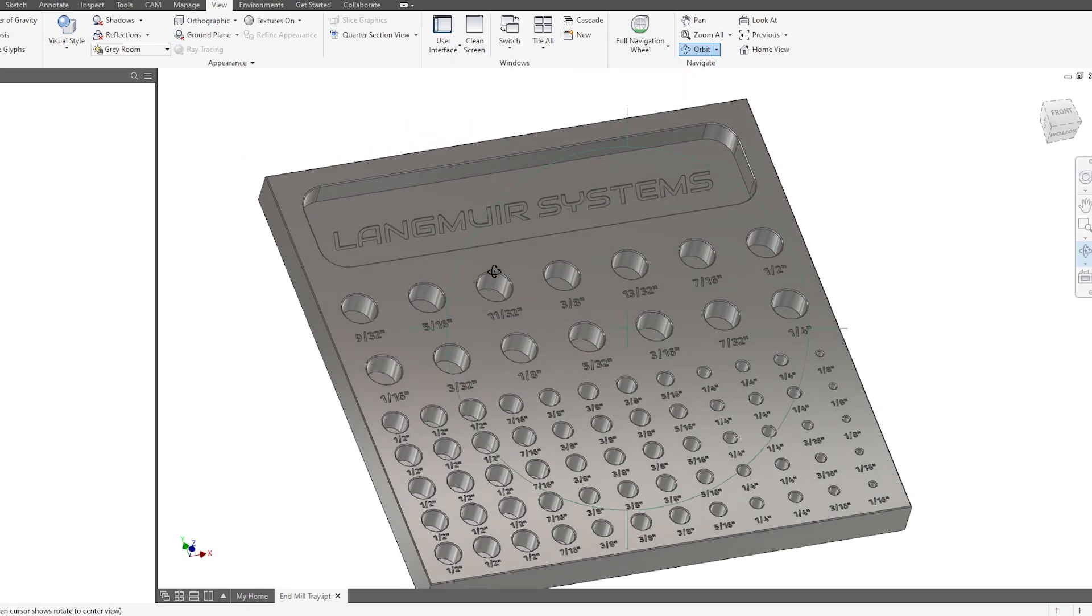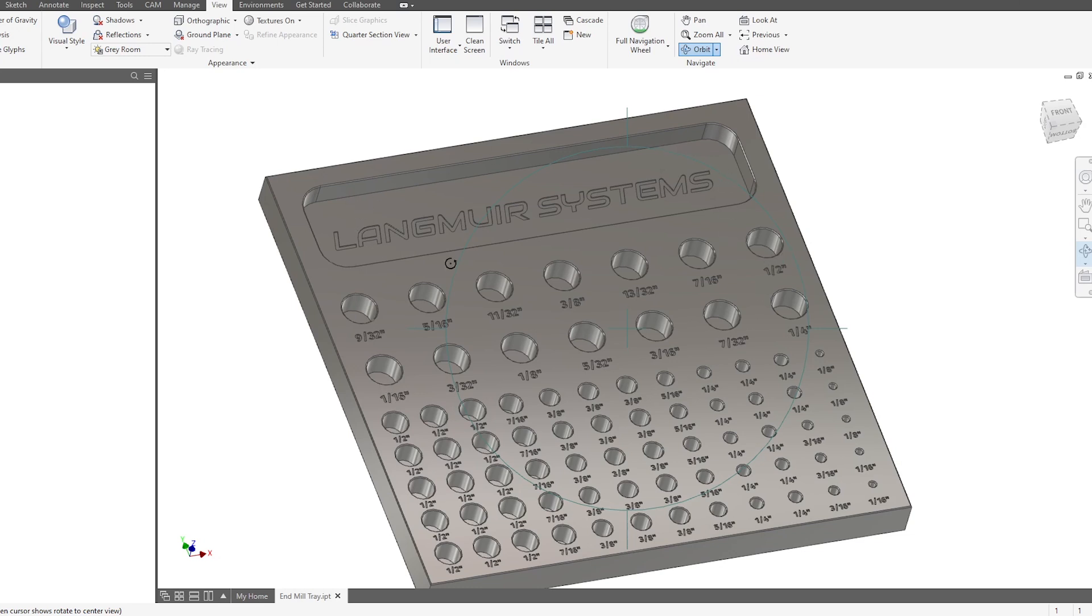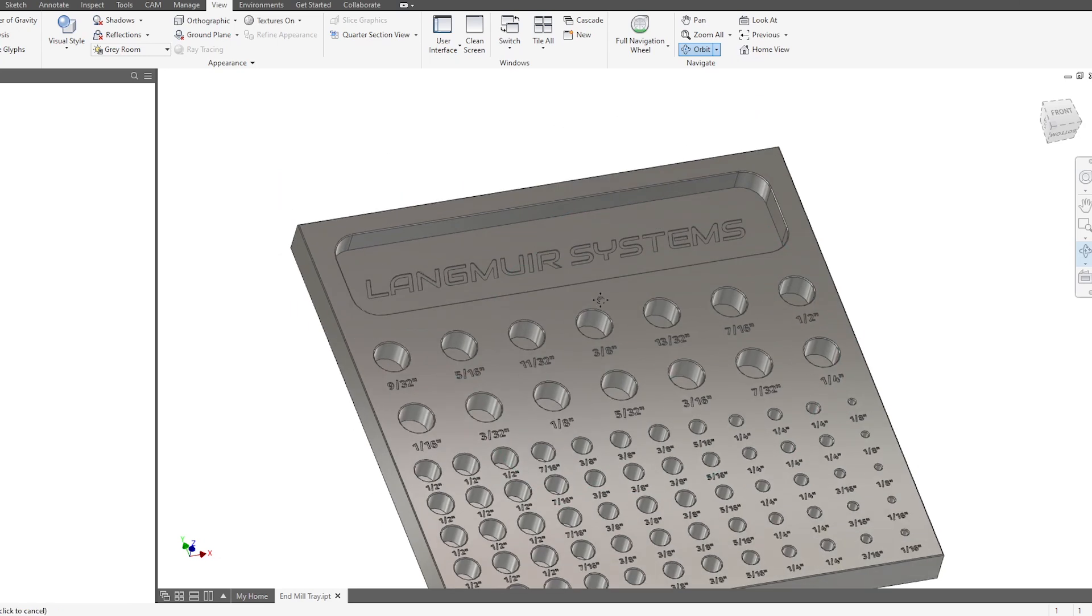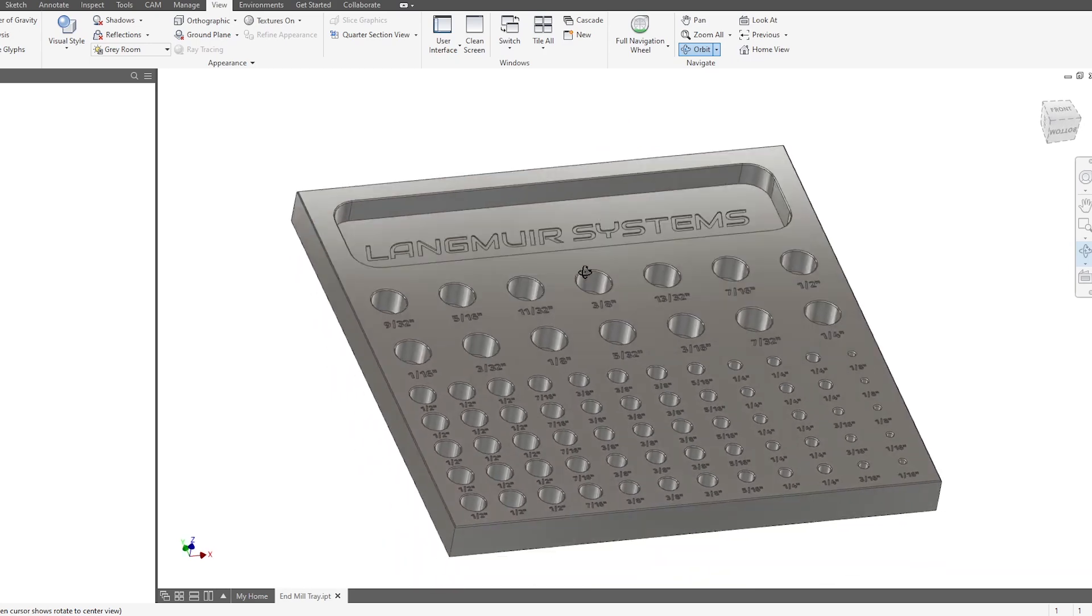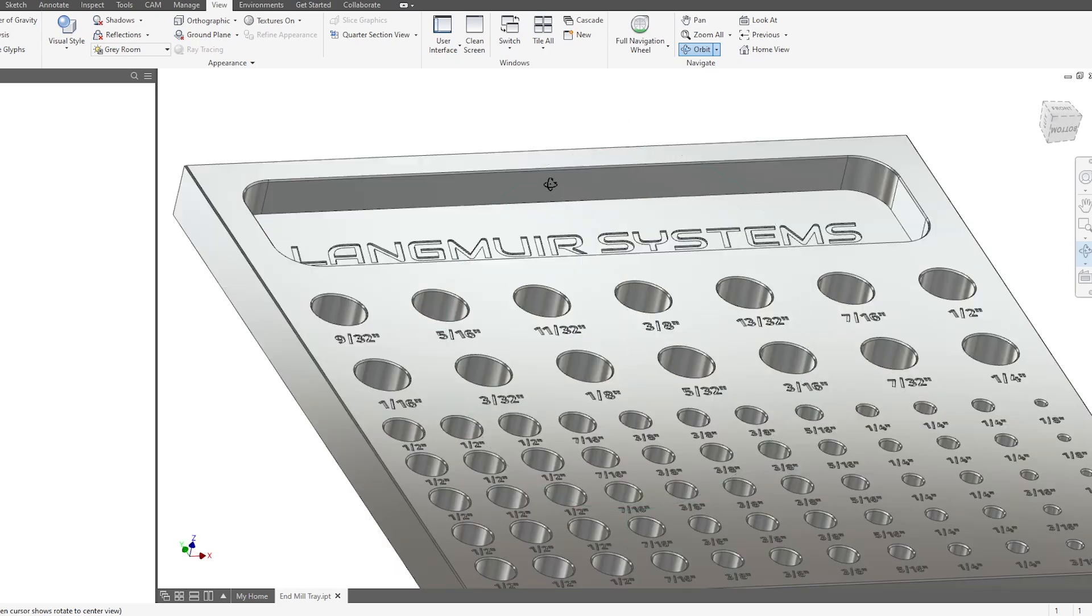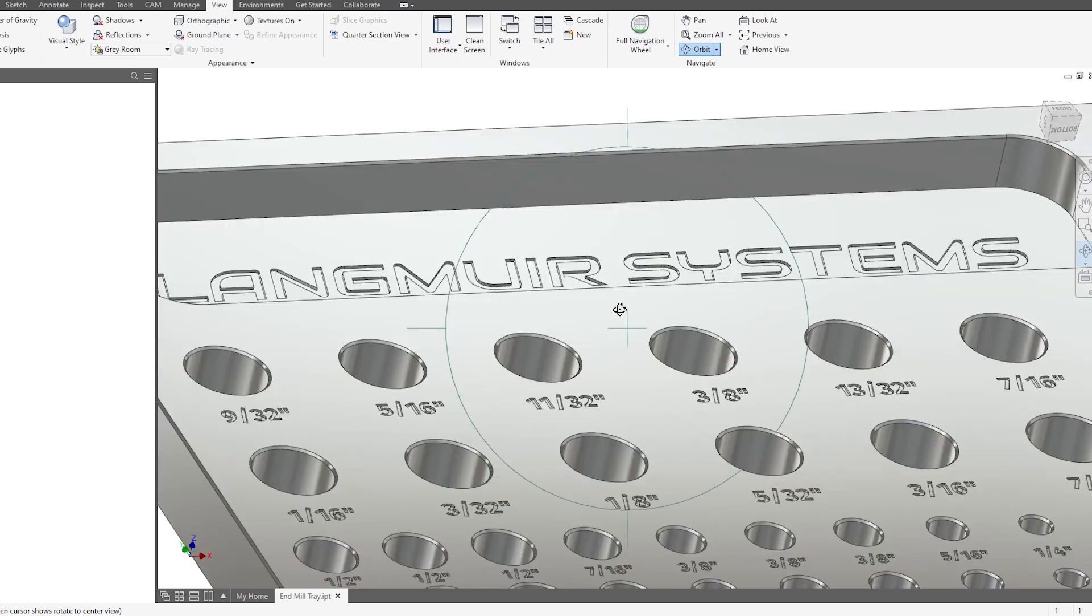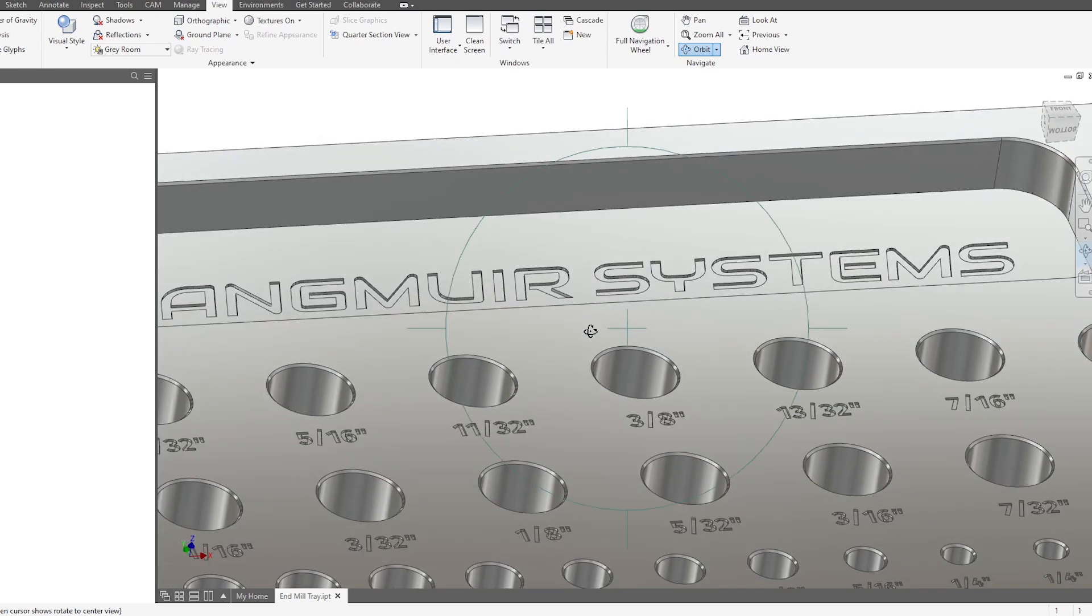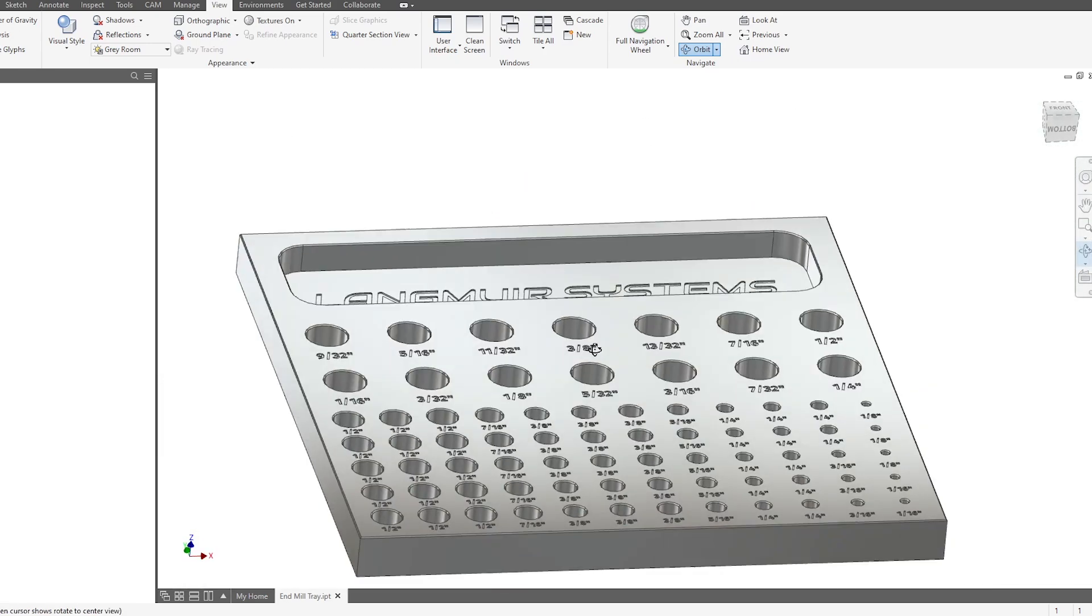Then up here, I've got 14 cutouts for my ER20 collets. That's the sixteenth-inch collet all the way up to the half-inch. And then back here, I put a pocket. I just figure it's nice to have some extra storage space just to throw drills and things like that.